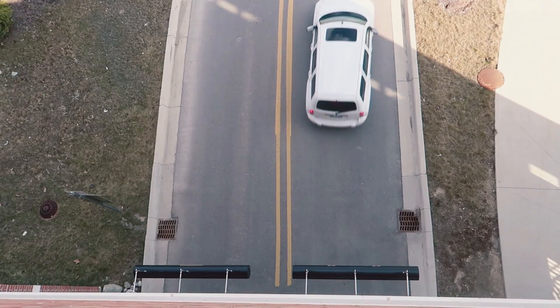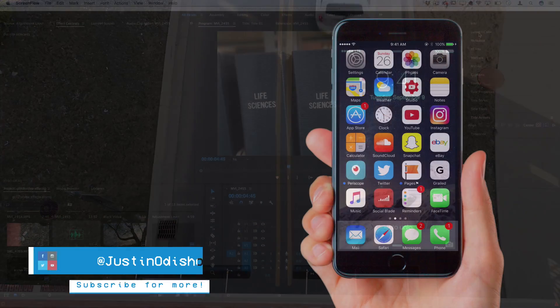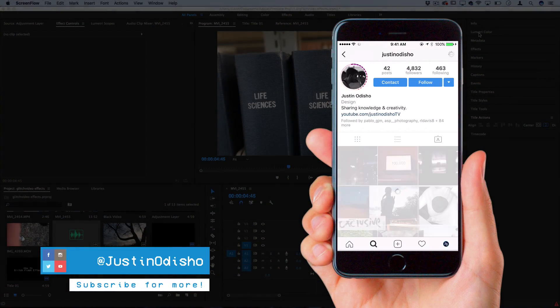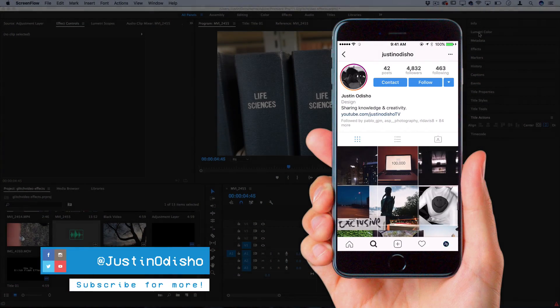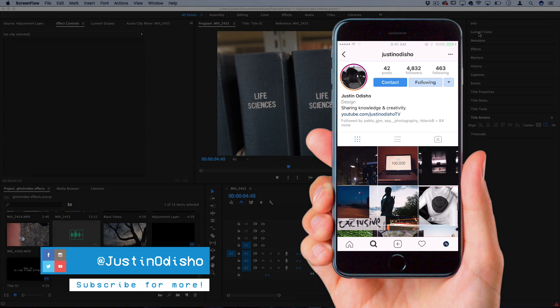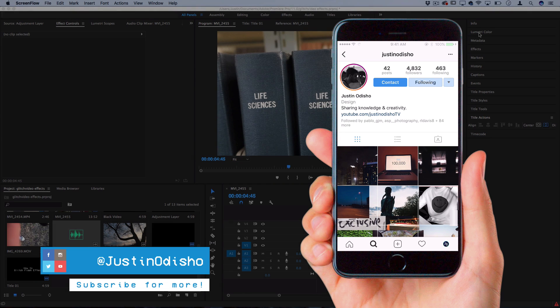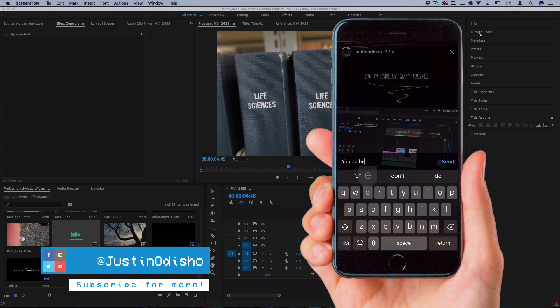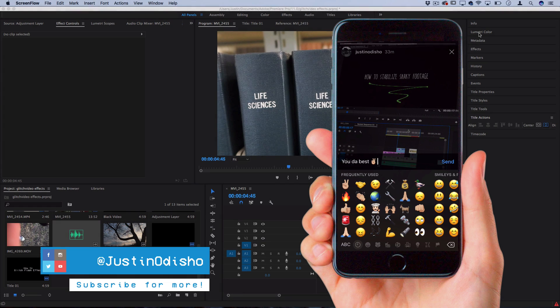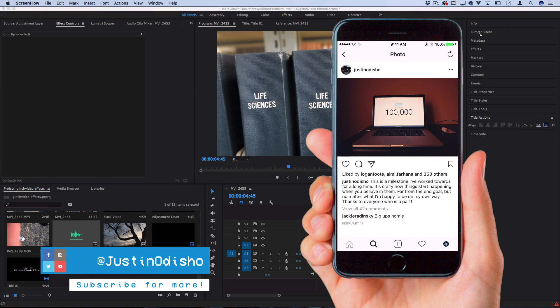Before we begin this tutorial, I just want to say if you're not following me on social media, go follow me on Instagram at Justin Odisho. We're live streaming, we're having a bunch of fun, you don't want to miss it, so I'll see you guys on there.